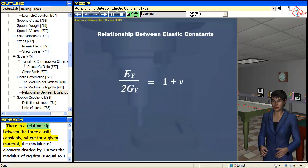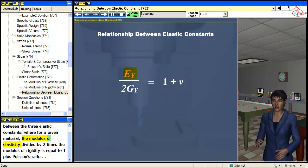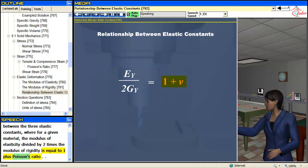There is a relationship between the three elastic constants, where for a given material, the modulus of elasticity divided by 2 times the modulus of rigidity is equal to 1 plus Poisson's ratio.